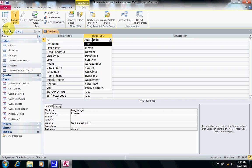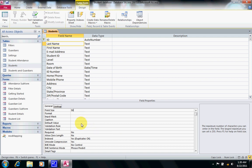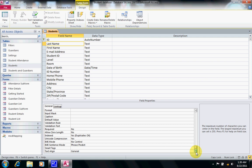If we focus on the last name field, which is a text type, we tell it that it can hold up to 50 characters. There are other field properties we can change, and we will go into the details of each one of them in class.